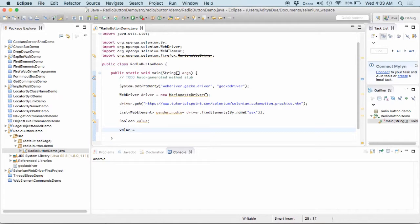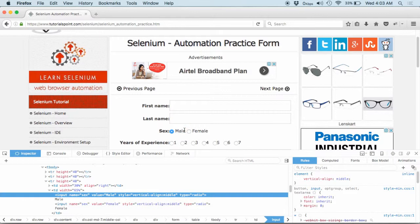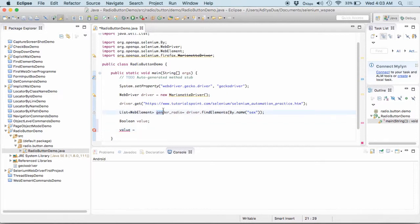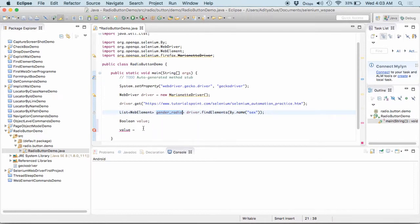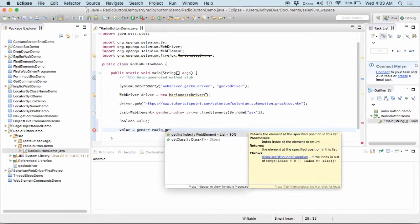So, now I will check that is my, if male is selected then say I would print that yes the male is chosen. So, how do I get this is selected or not? I need to navigate down to the list into the gender radio. I go to the gender radio and here I say get.